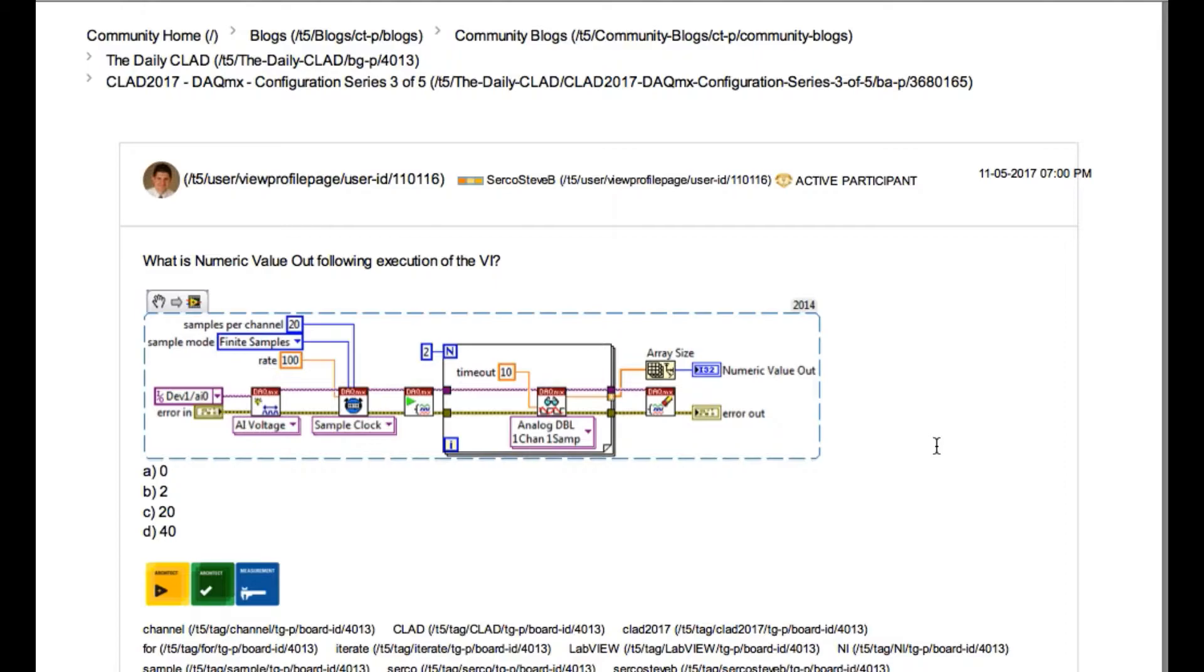So let's begin. If you look very carefully, the readdac.mx is configured to read one channel one sample. That basically means in each iteration it is going to read only one sample.